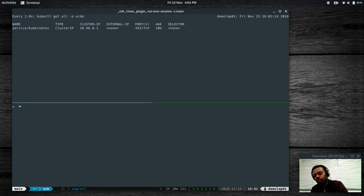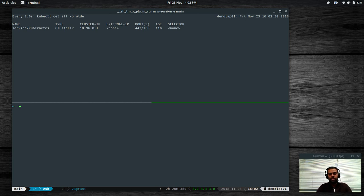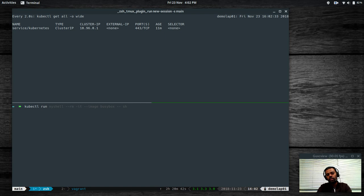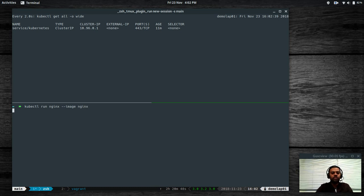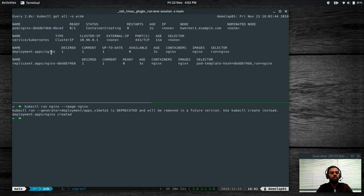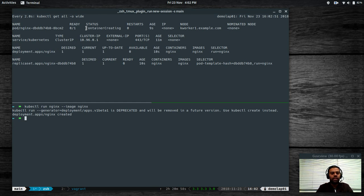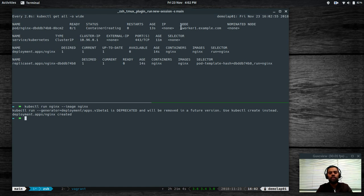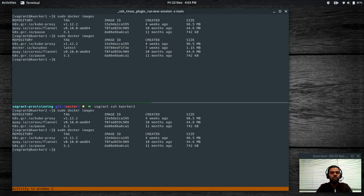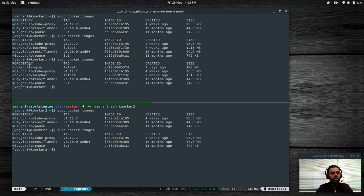Now let's try to start an nginx container. The command is: kubectl run nginx --image nginx. It has created the deployment nginx, the replica set, and it's downloading the Docker image for nginx. Once the image is downloaded it will start the container. It is running on node kworker1. Let's wait for it to complete — meanwhile, on kworker1, docker images shows that nginx is running.